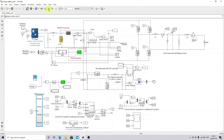Here we can control the current reference — that means we fix the current value to determine how much current should be injected to the grid, or how much power we are going to inject to the grid. When you adjust this value, you can see the variation in the grid current and inverter current, which shows the sharing of solar PV and battery with the grid.